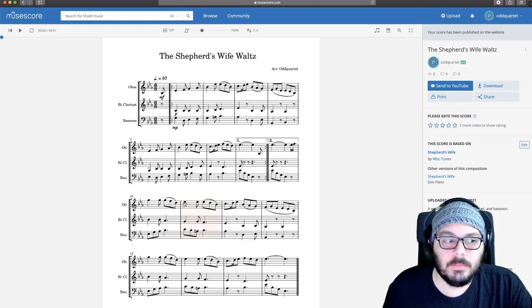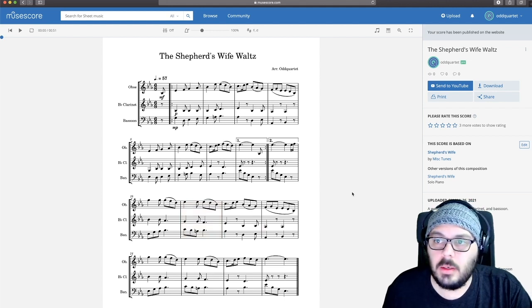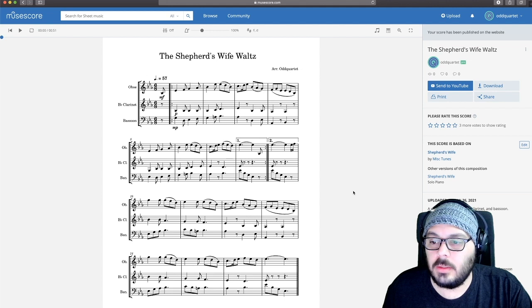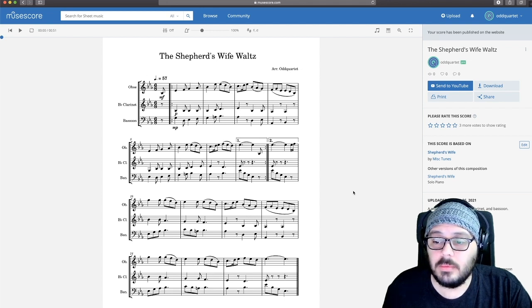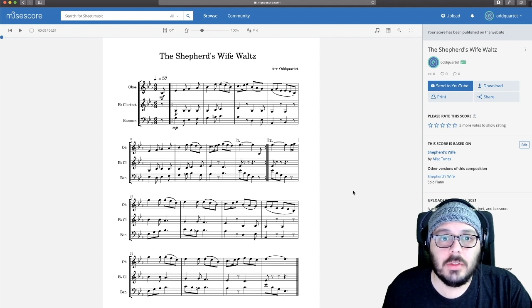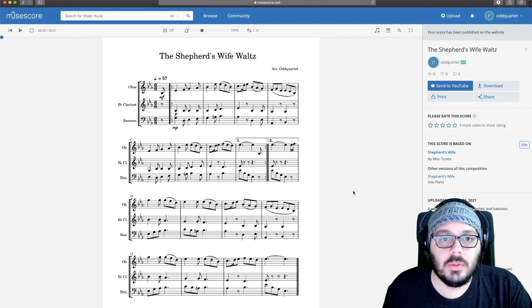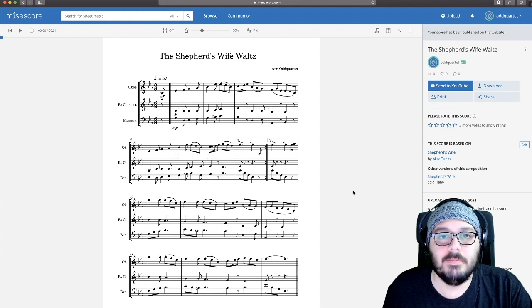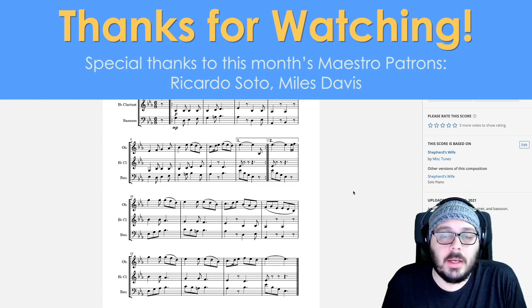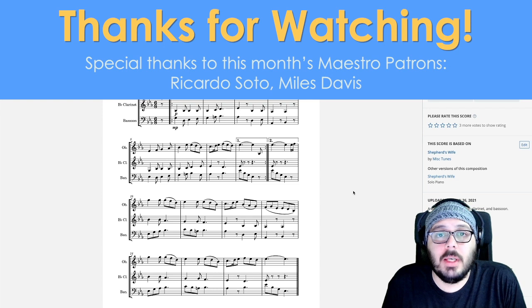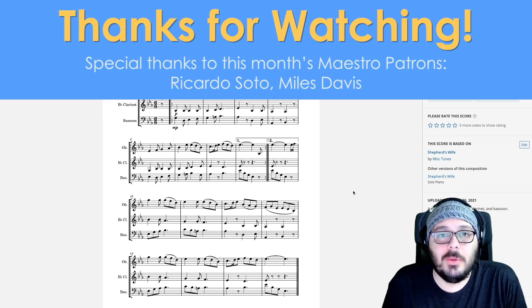And there you go — it's been uploaded to MuseScore. Other people can check it out, review it, rate it, favorite it, and save it to their profiles. And that is beginning to end, start to finish — writing music in MuseScore and saving it to musescore.com. Thanks for watching. If you have any questions about MuseScore or music notation in general, please let me know in the comments below, and I will see you in the next video.